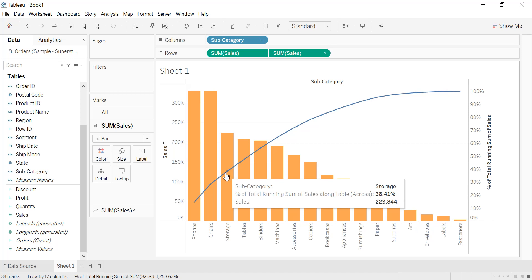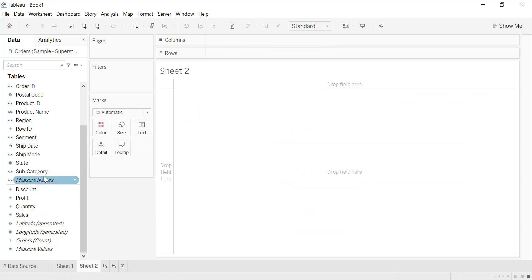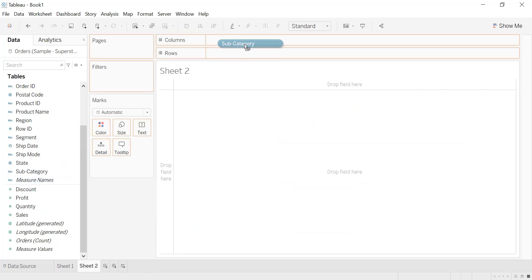For example, phones represent 14.37 percent, phones and chairs together represent 28.66 percent of sales, and so on. A Pareto chart can help a lot in our analysis by giving the different values and percentages. To see where our curve is located regarding the two reference lines at 80 percent and 20 percent, we are going to create a new chart where both axes will be represented as a percentage of total running sum.